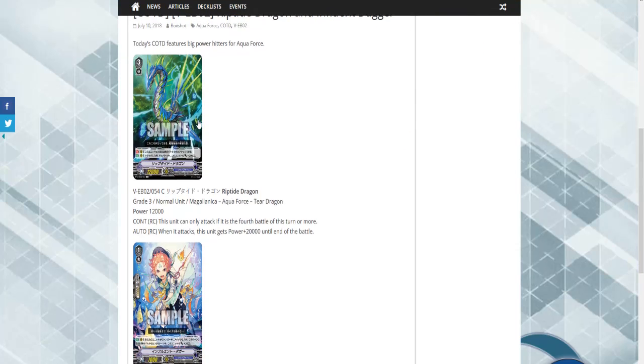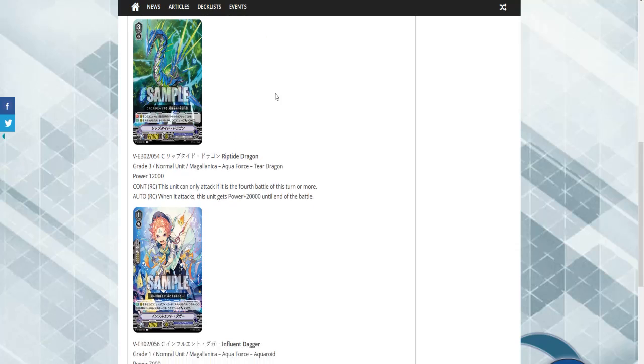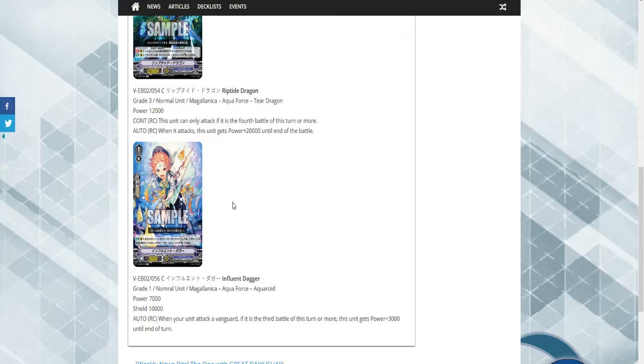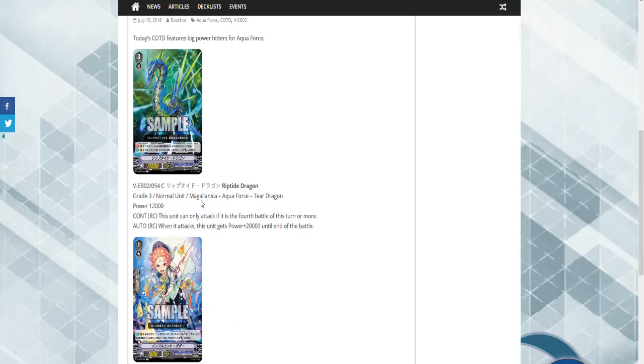So Aquaforce seems to have gotten some interesting common support today. We have Reptile Dragon. This unit only attacks if it is the 4th battle of the turn or more. When this unit attacks, this unit gains 20k power. It's fairly decent, especially for an Excel clan. Also it has the auto skill. We have Influence Stagger. Auto, when your unit attacks the Vanguards, if it is the 3rd battle or more, this unit gets 3k power until end of turn. So overall, pretty basic Aquaforce stuff. Looking like it's hitting its waves. I think this card will probably be ran as a backup, like 2 or 3 of, for Aquaforce. But past that, I don't really see this doing a lot.